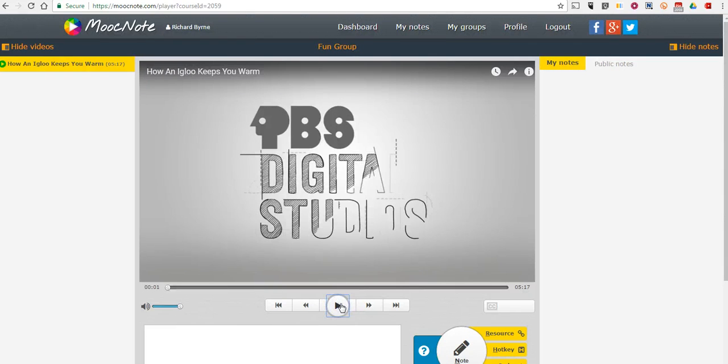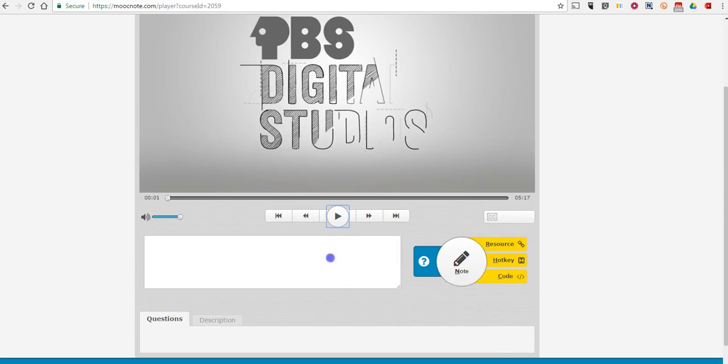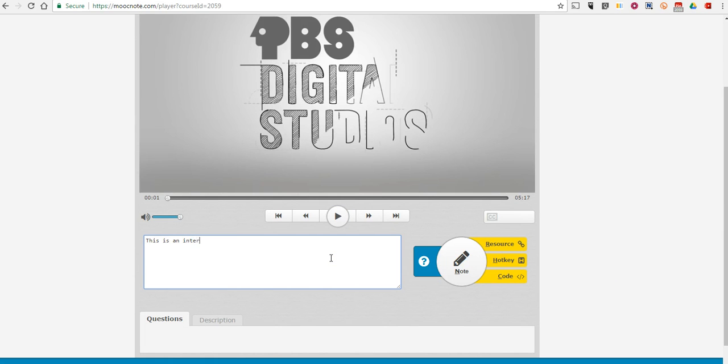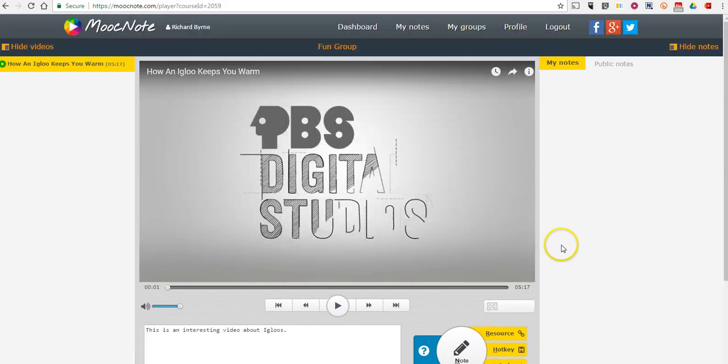And while playing the video, we can write notes down below it. You'll notice I can also go in and write questions down below.